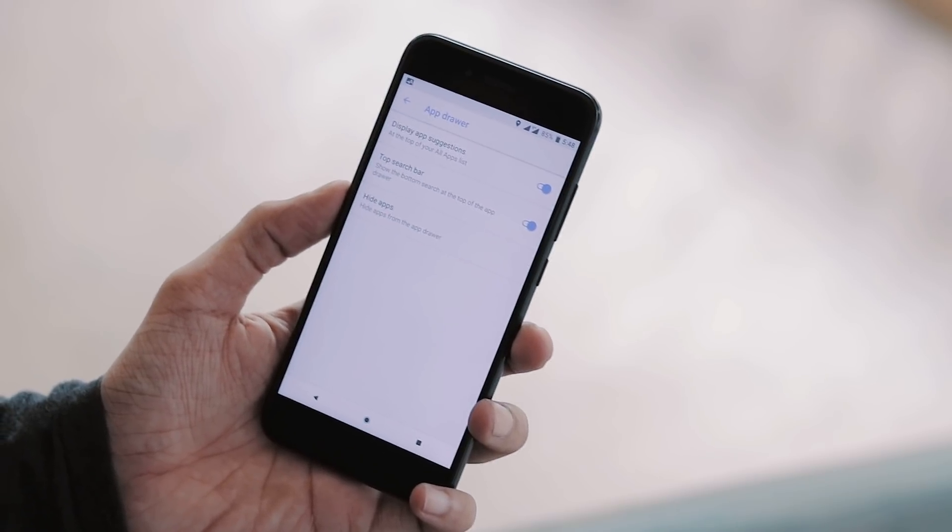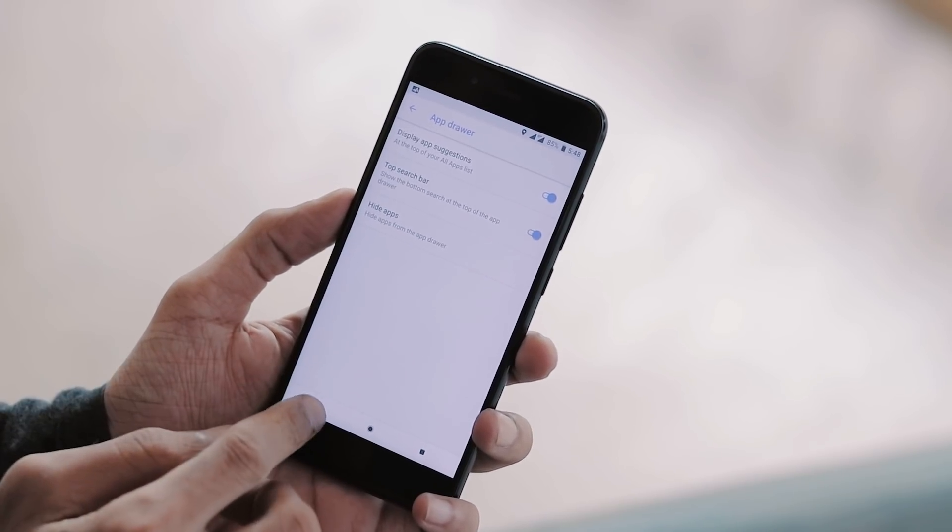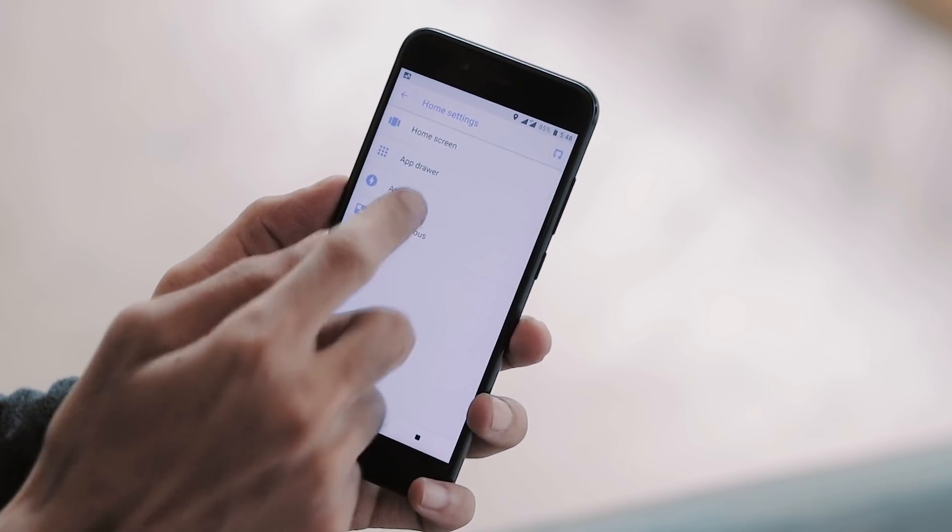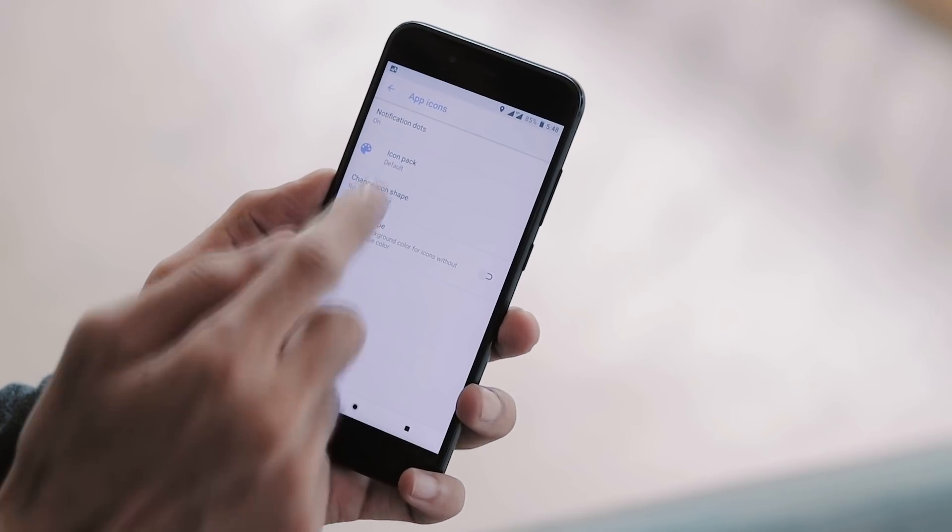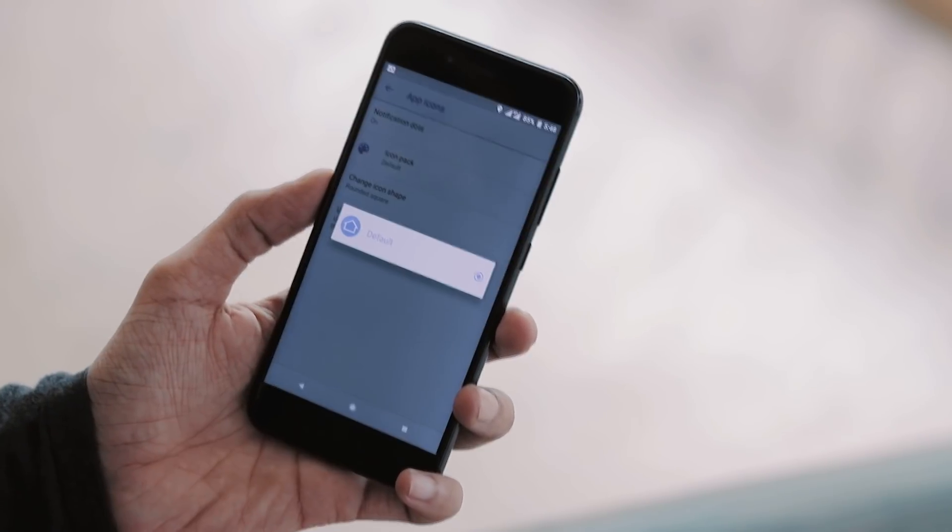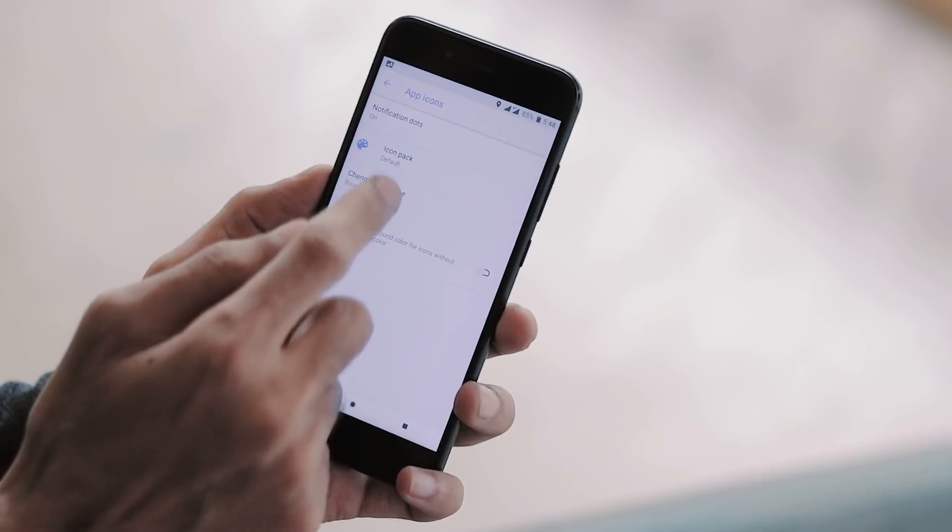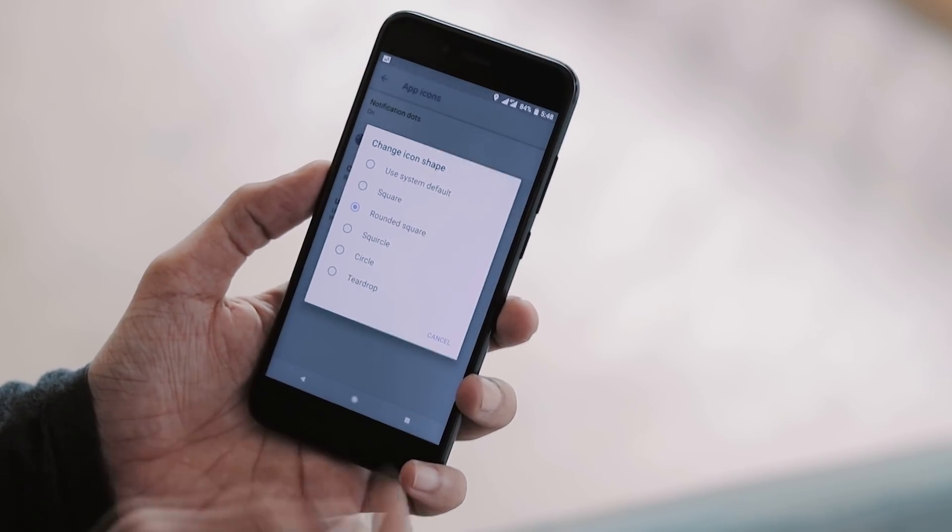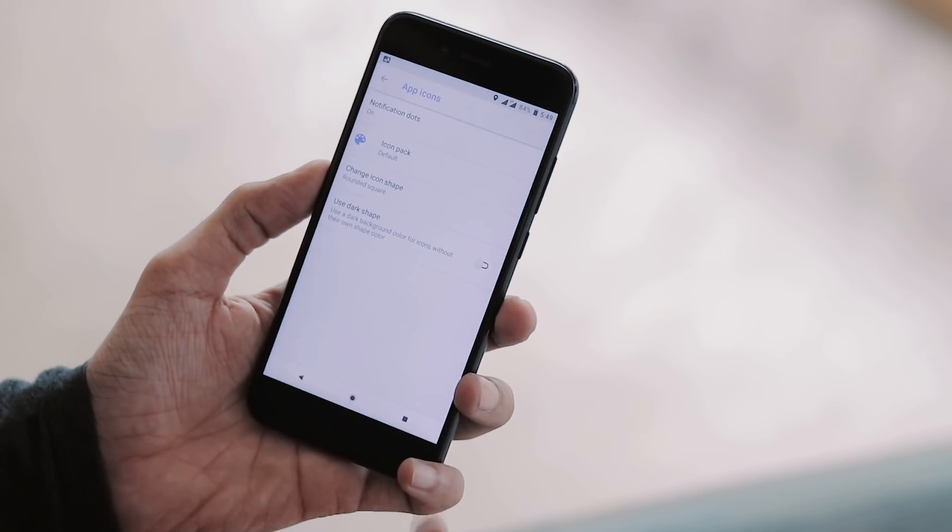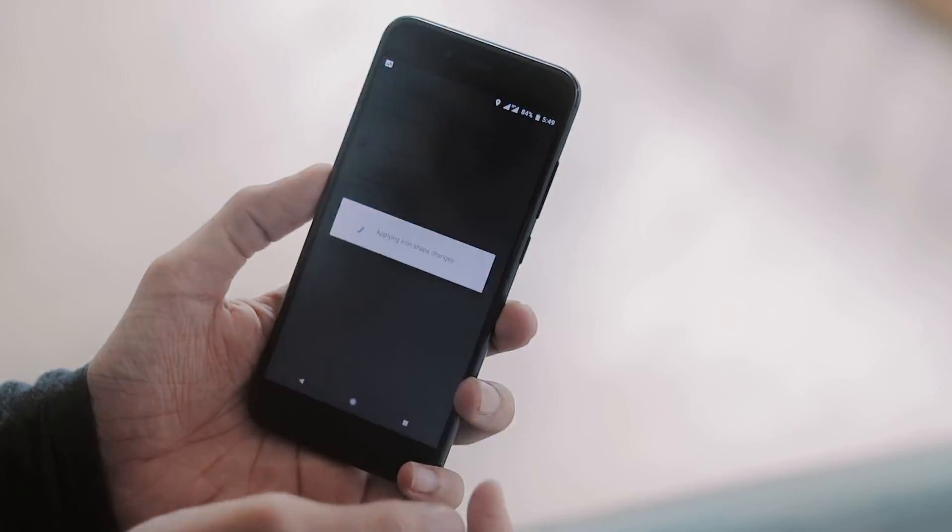Under app drawer you can display app suggestions, enable top search bar, and you can also hide apps from the app drawer. Under app icons you can customize notification dots, change icon pack, shapes, and also enable dark background color for the icons.